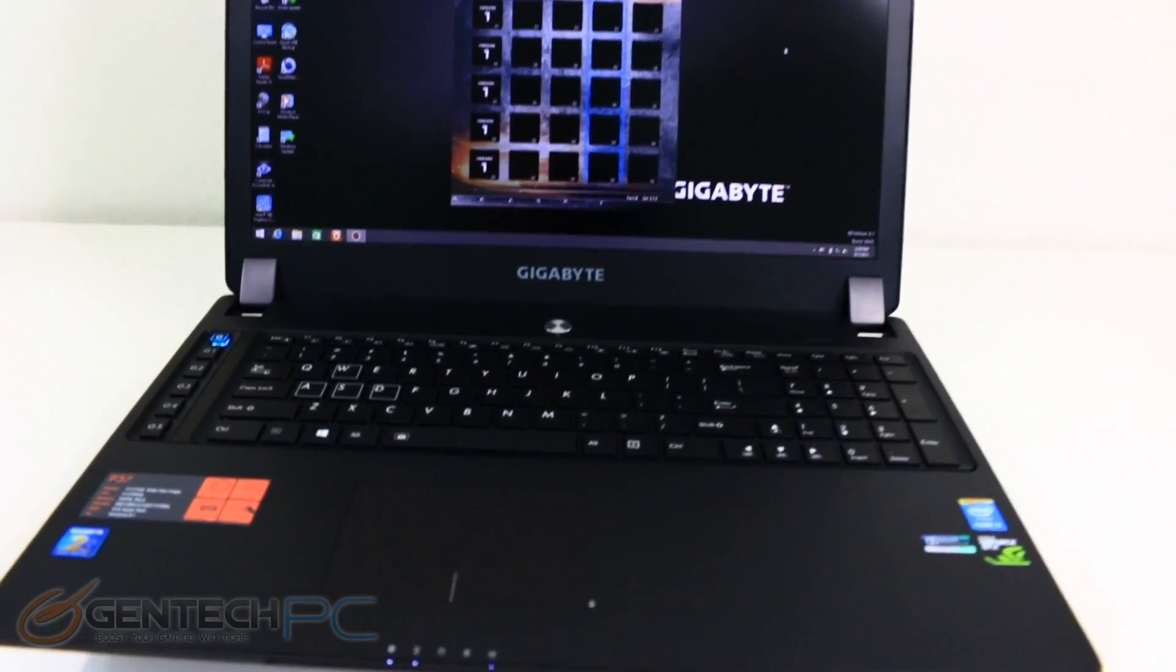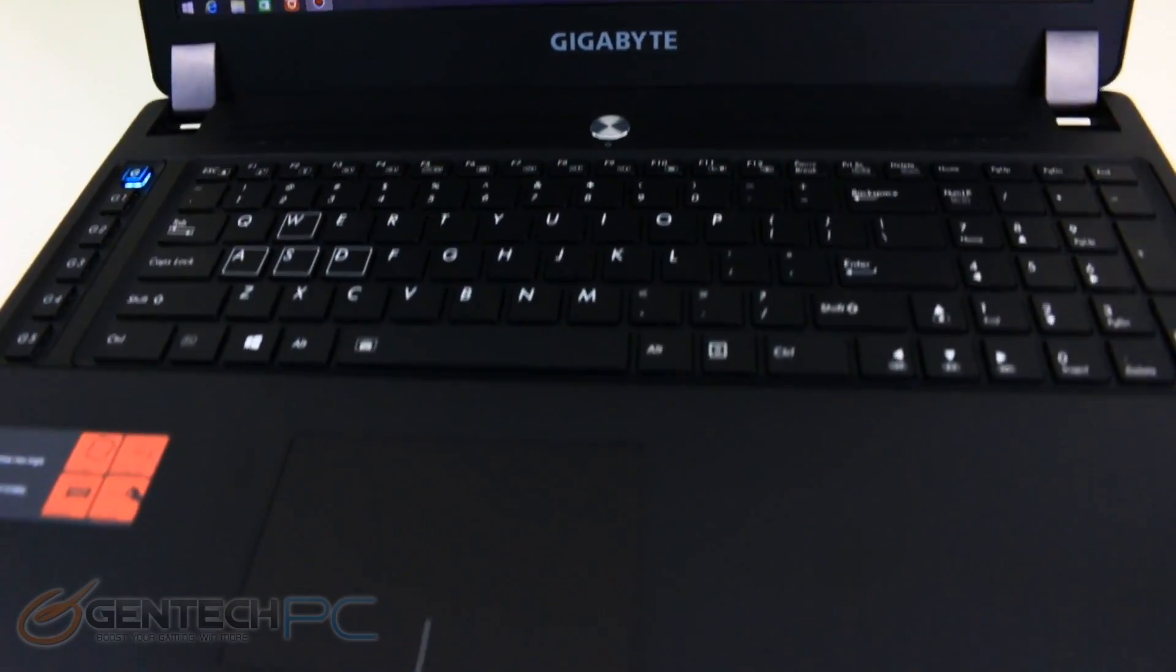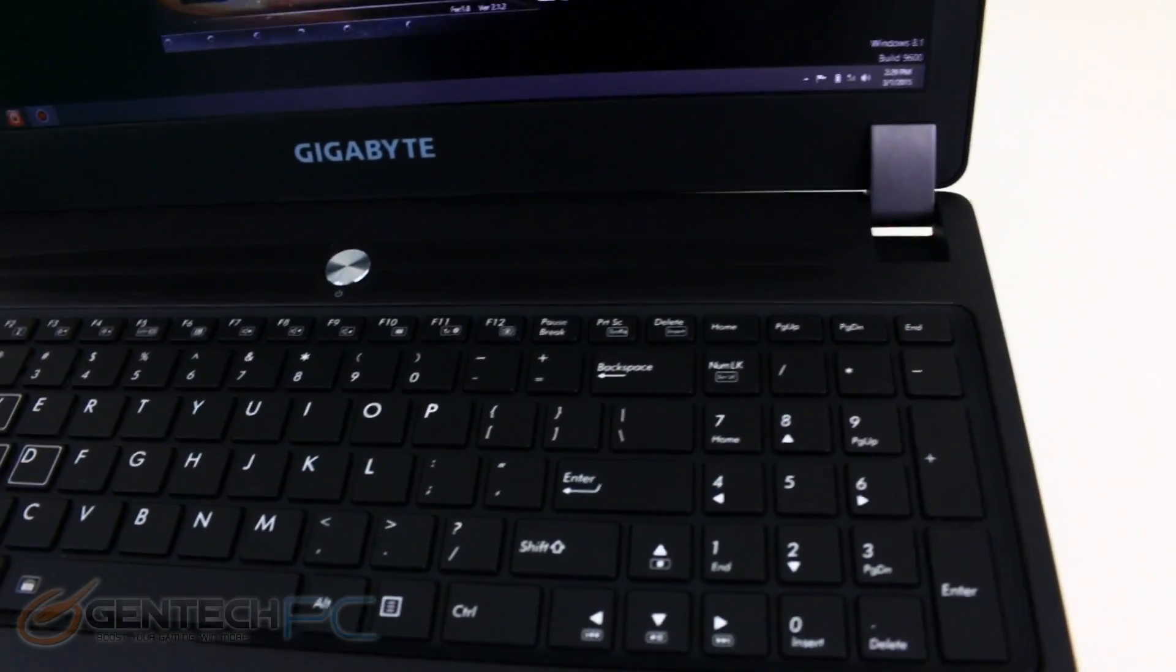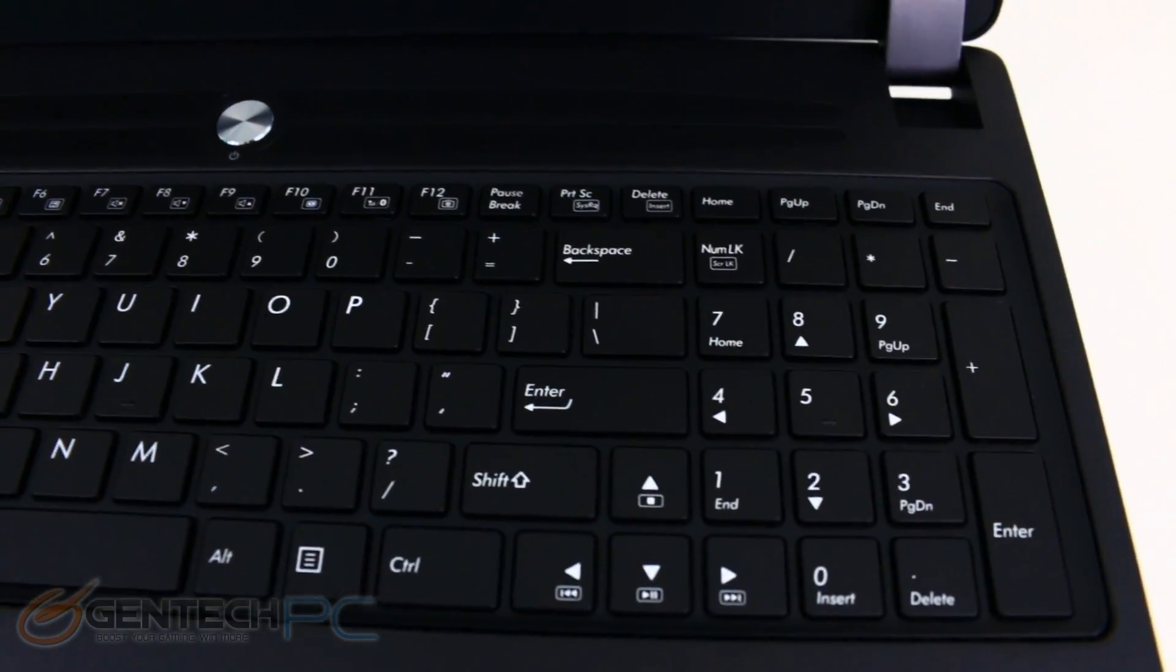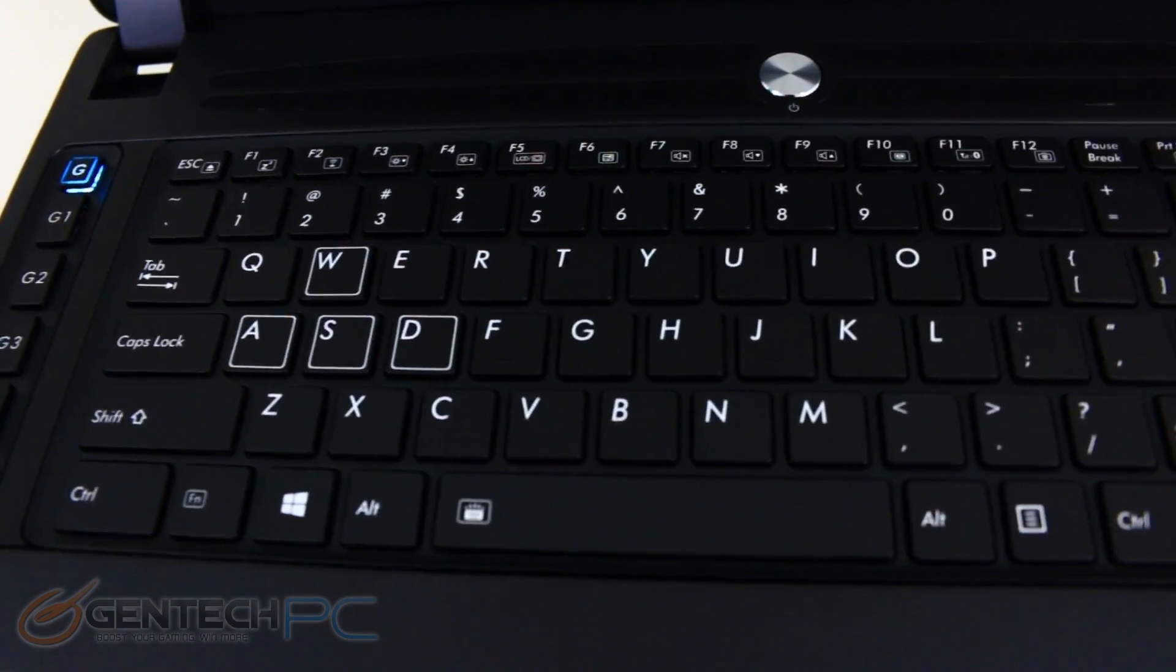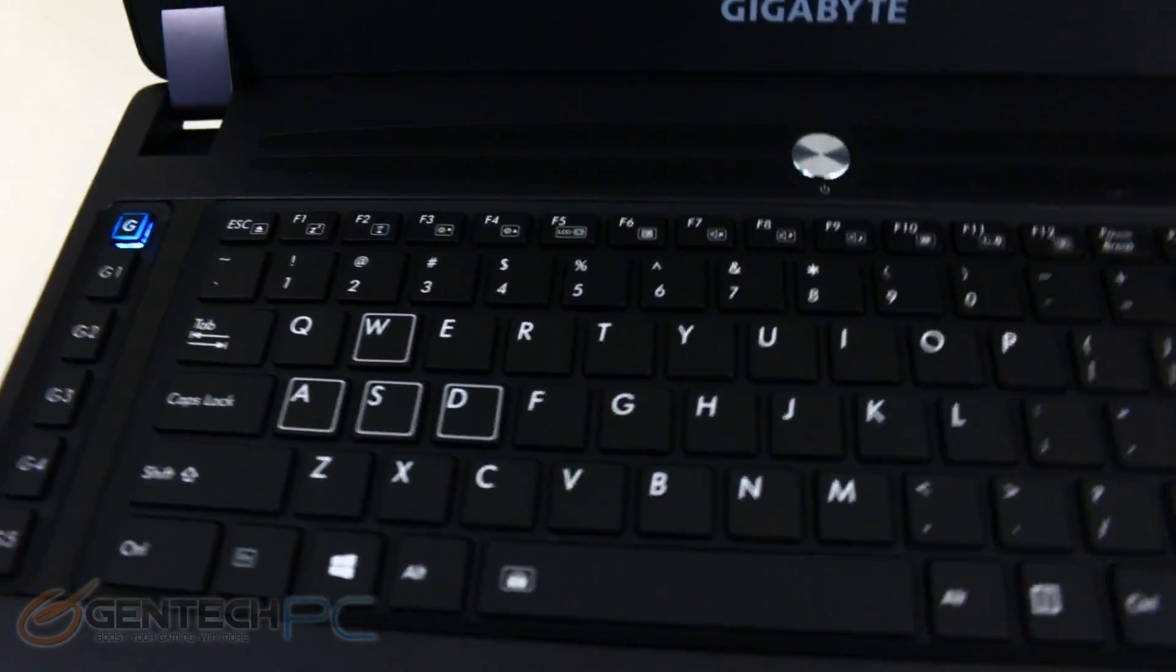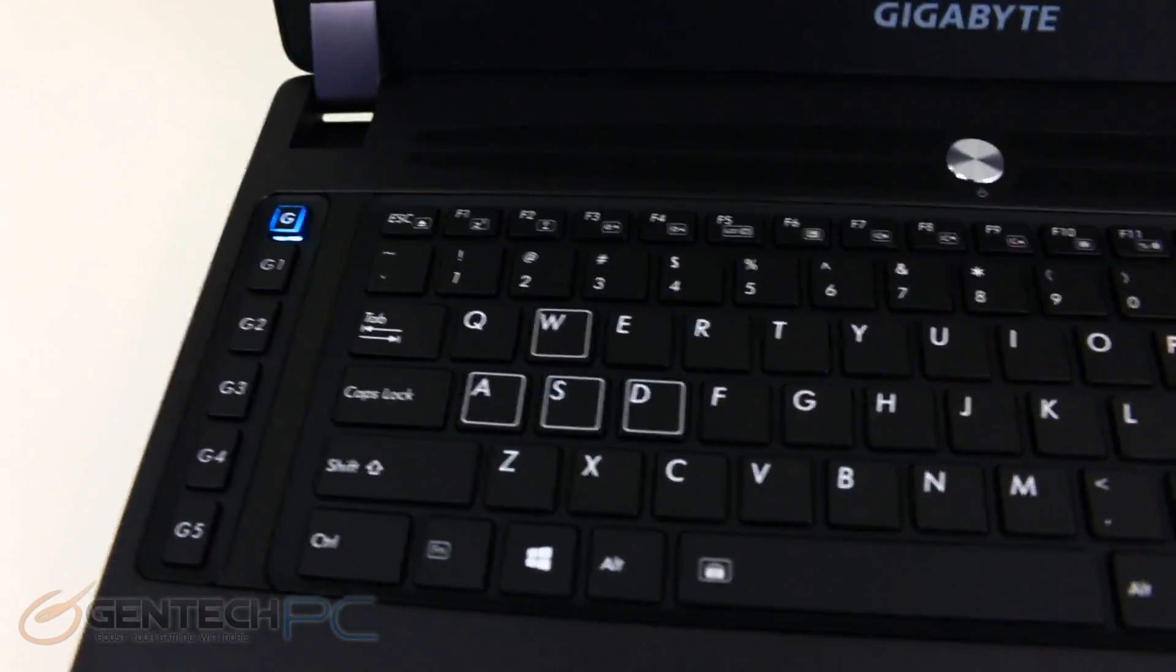As we move forward a few minutes in time we now have our laptop powered on and open for you. First thing to take a look at is going to be the keyboard. As you can see it's a low profile chiclet style keyboard. We do have the WSAD keys highlighted to show this is a gaming laptop.